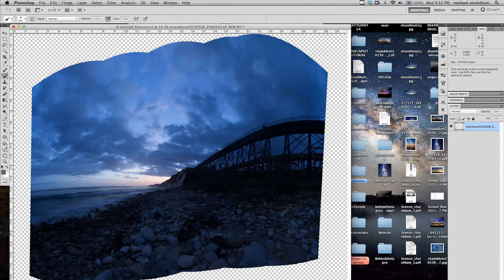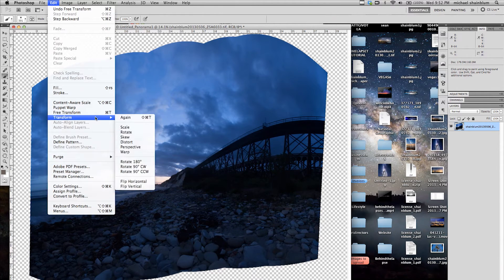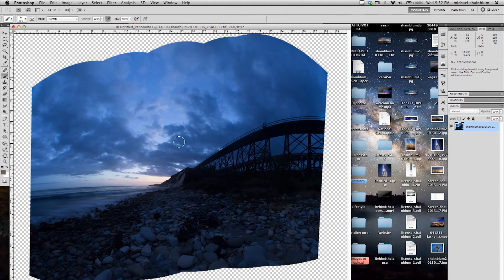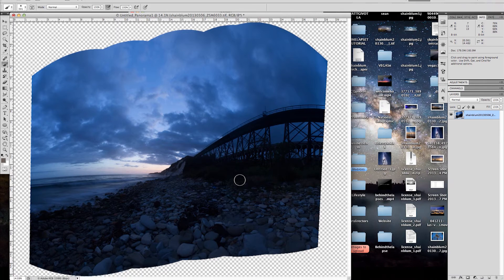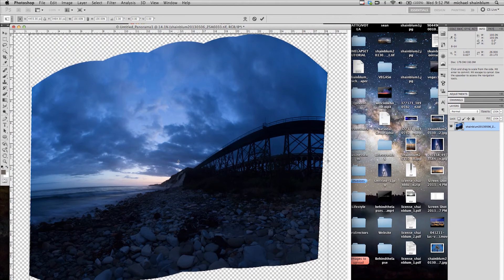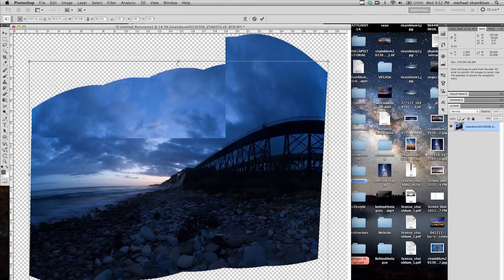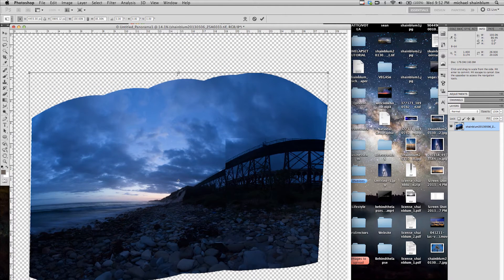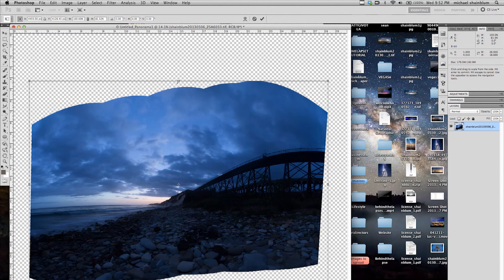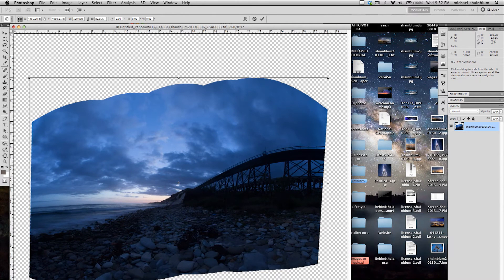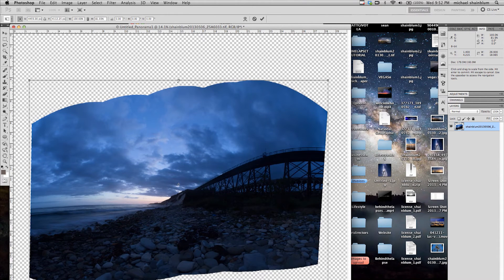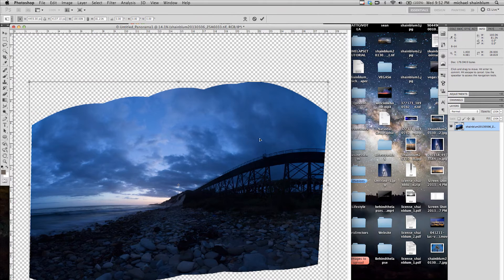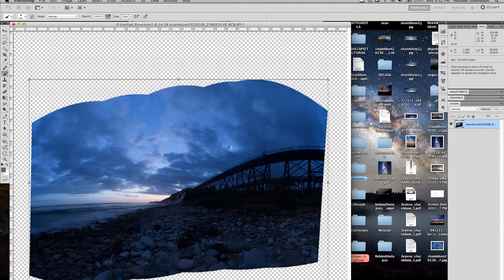Now, what I am going to do is go back up to Edit, go to, actually let us do Free Transform, which is Command-T, and I am going to push this image down a little bit, make it look a little less stretched out, give it that wider panorama perspective. I think that is good right there.